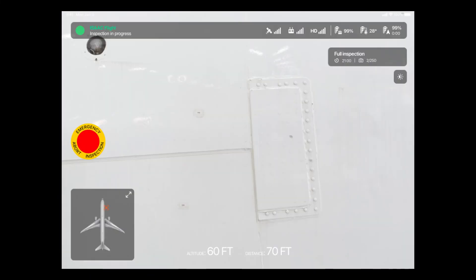In that moment, the screen will switch to the live view, and the drone will take off from its designated home area. The live feed of the camera is covering the biggest part of this screen.